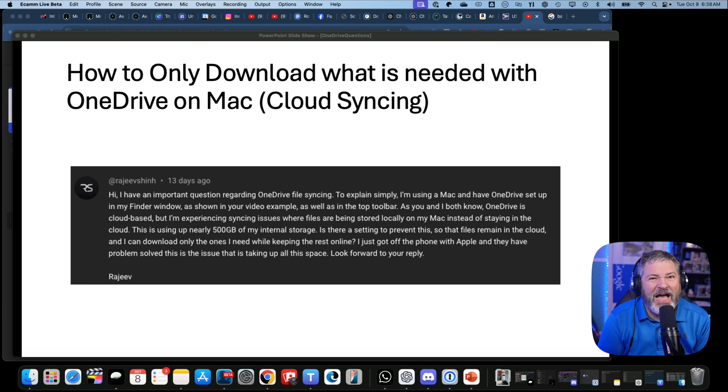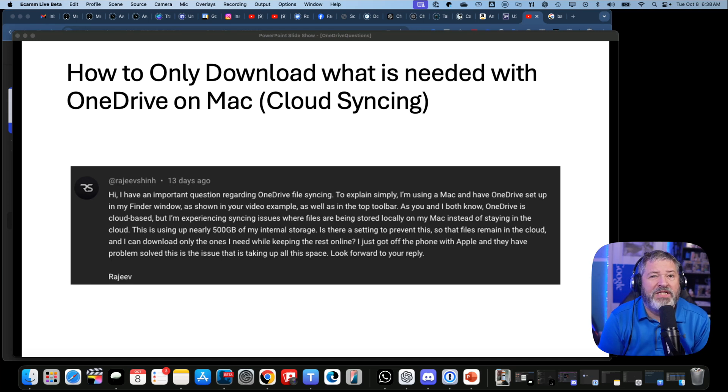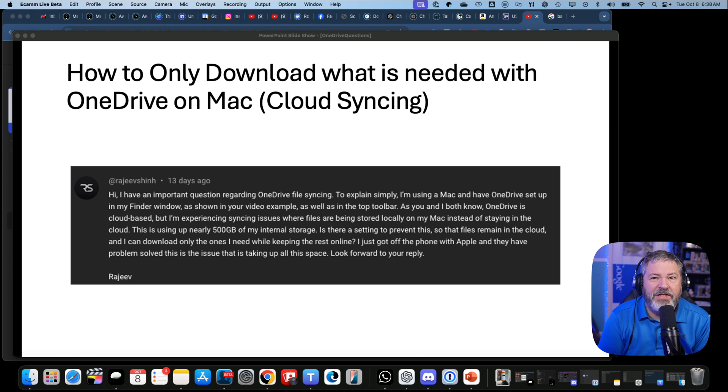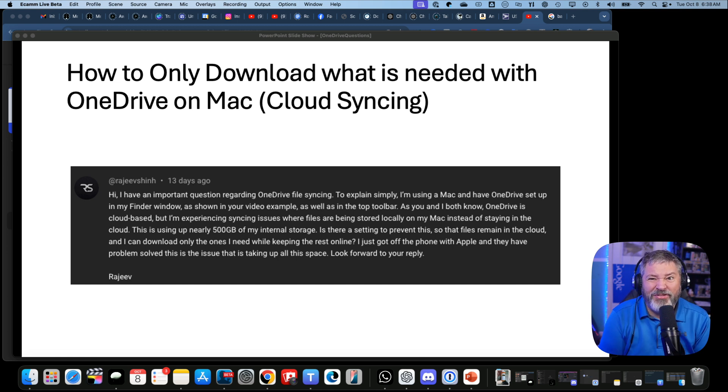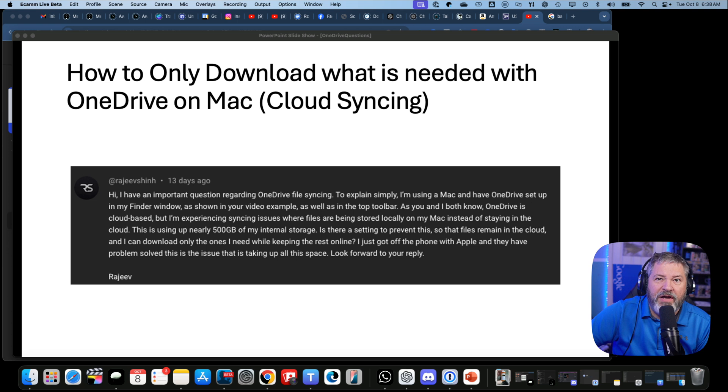So I got this question: how do I only download what is needed with OneDrive on Mac? The issue this person is having is that it's syncing everything. Assuming you have OneDrive installed...